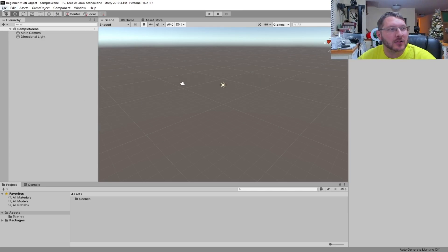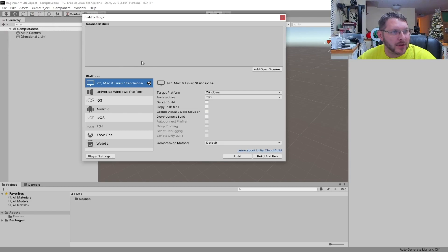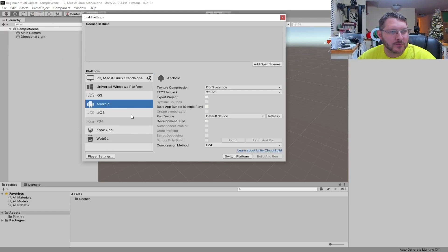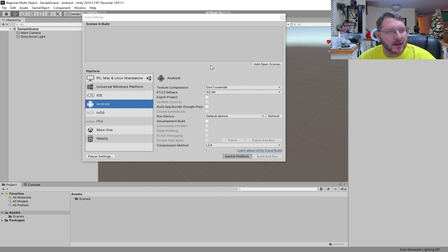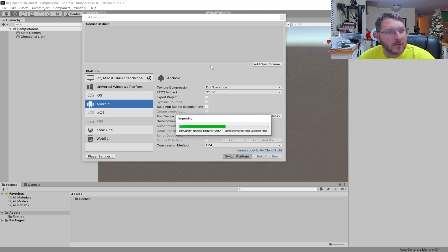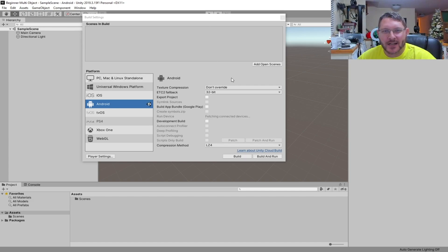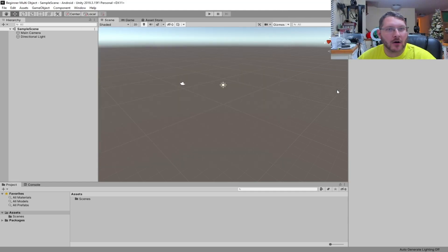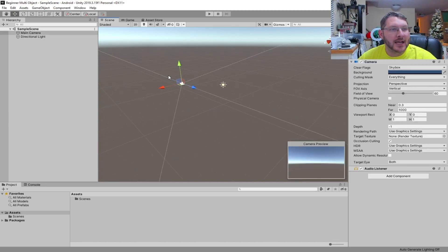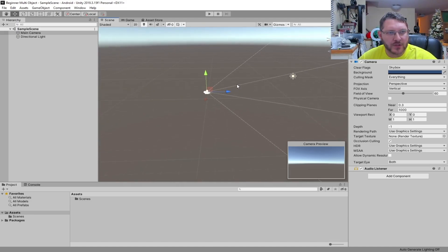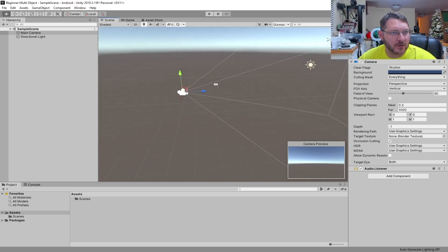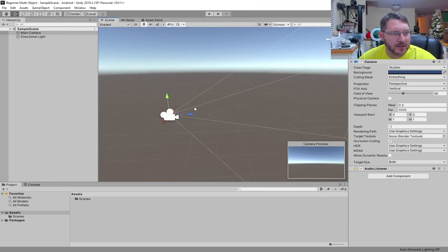It looks like Unity has loaded. First things first, we're going to set up our build settings. I'm using an Android platform, so we're going to choose Android and switch our platform. Now what we need to do is add some code and some objects. Last time we talked about which buttons move things around, so I'm not going to go into a lot of detail on how to look around and move in the environment.